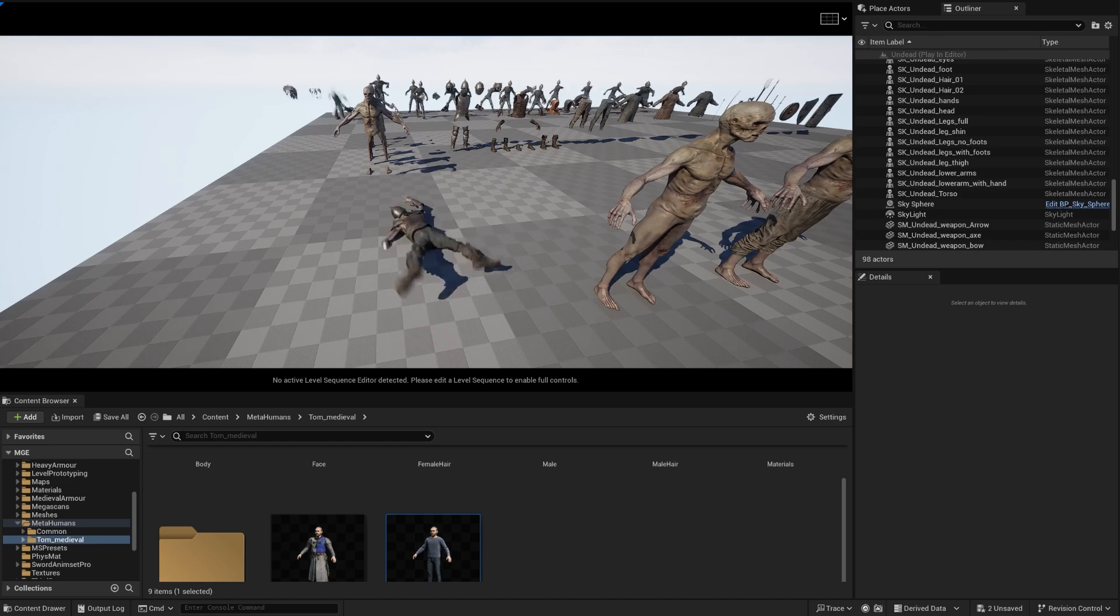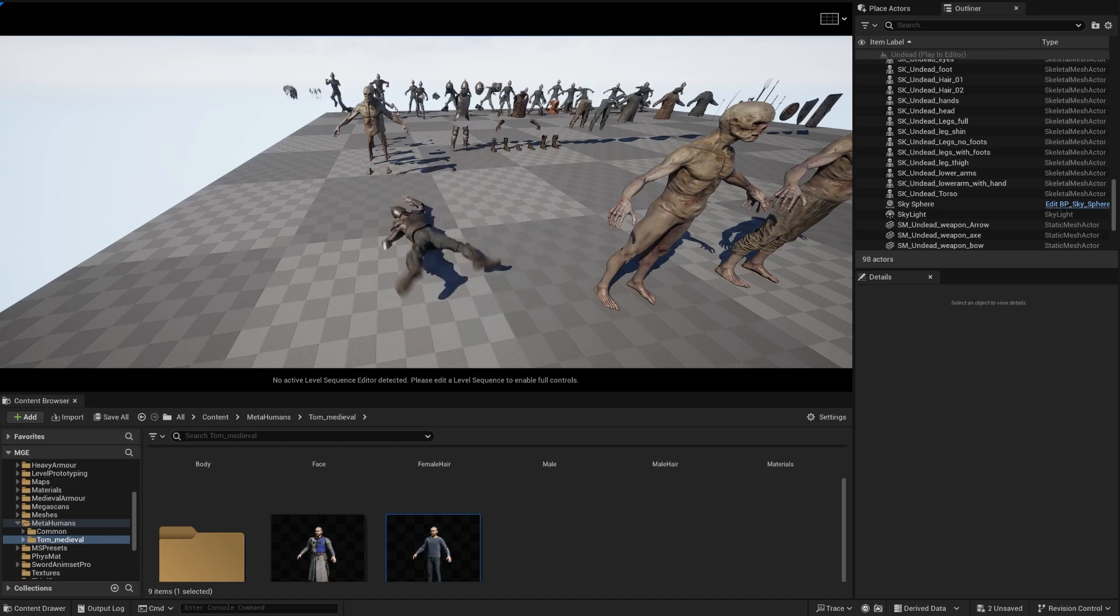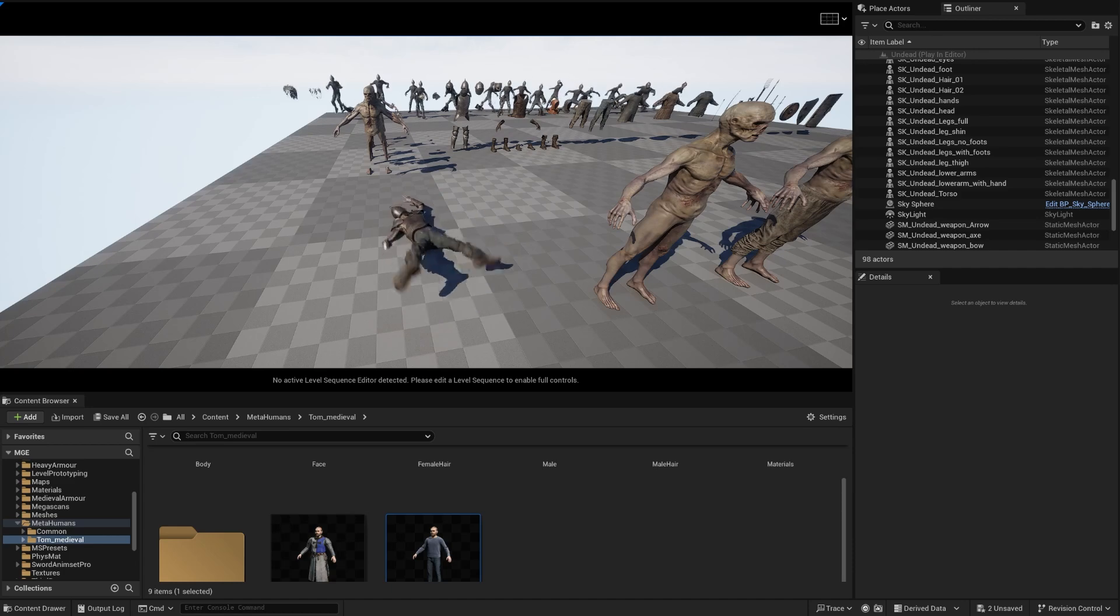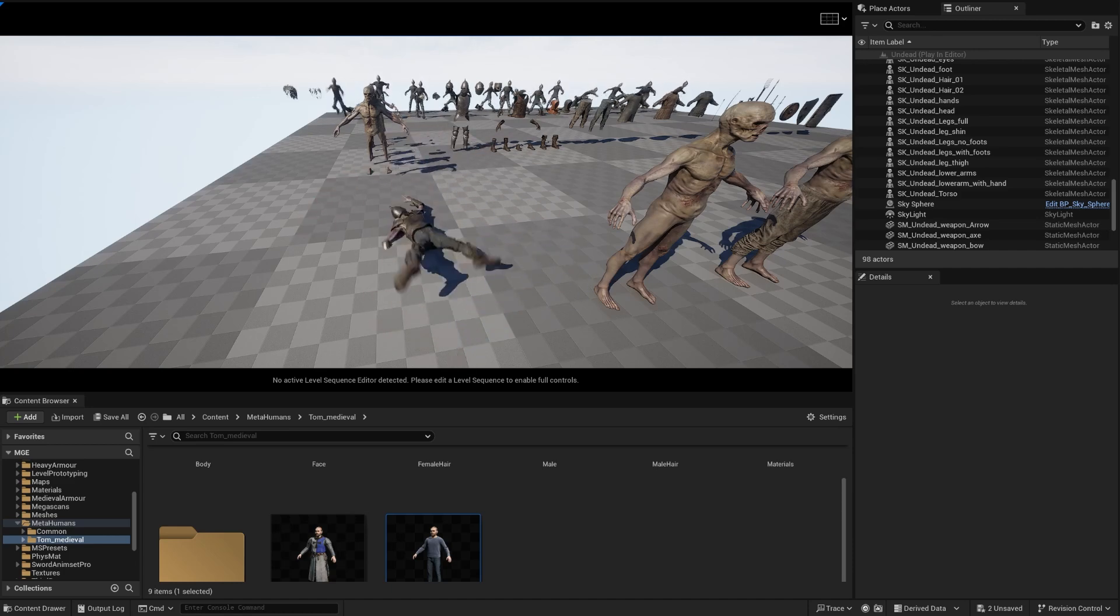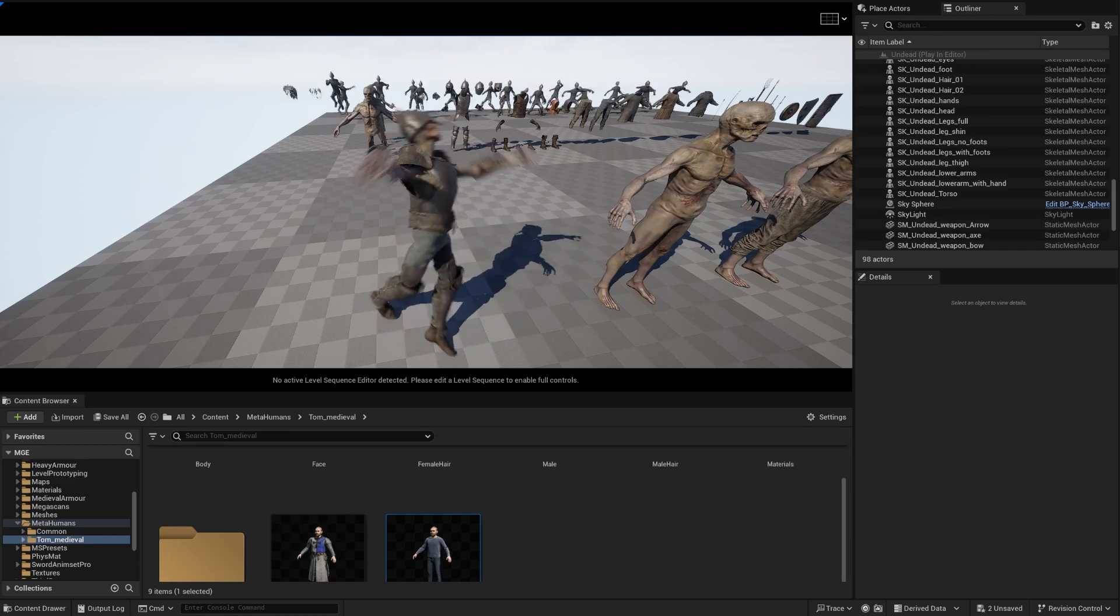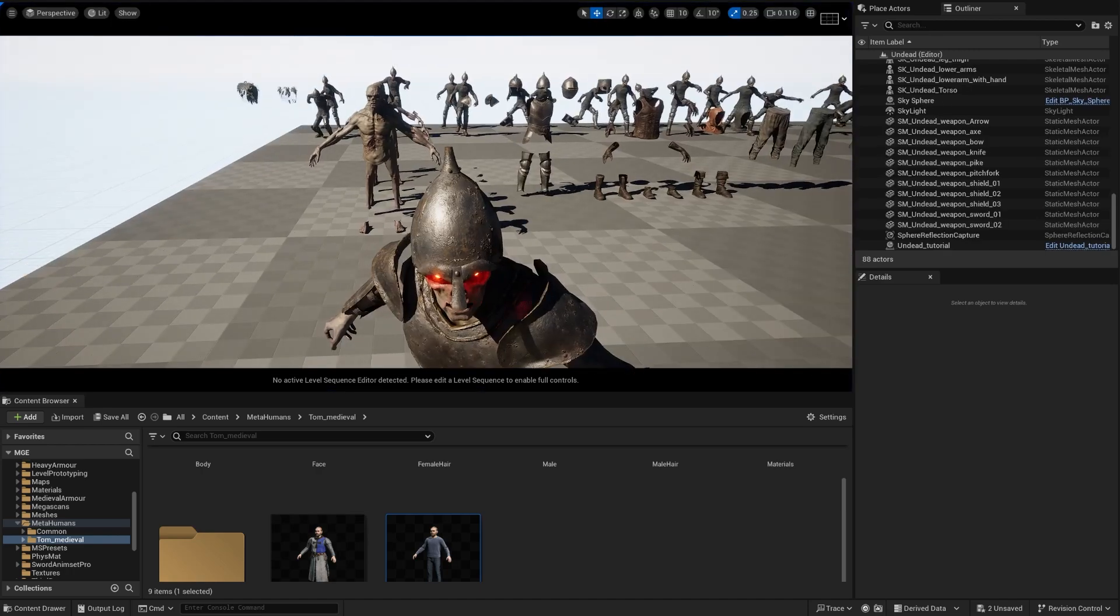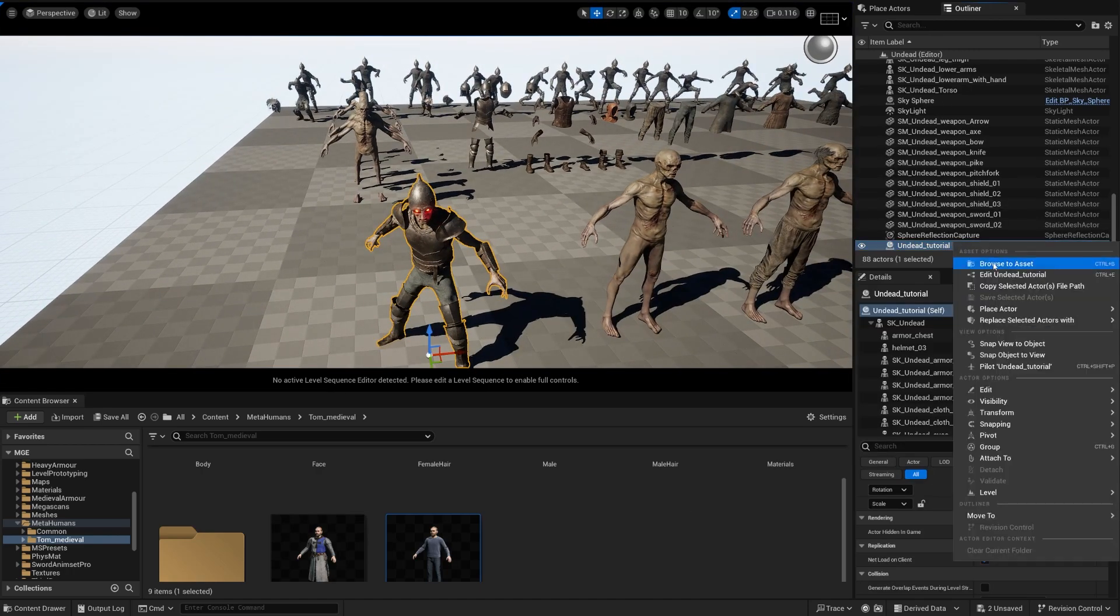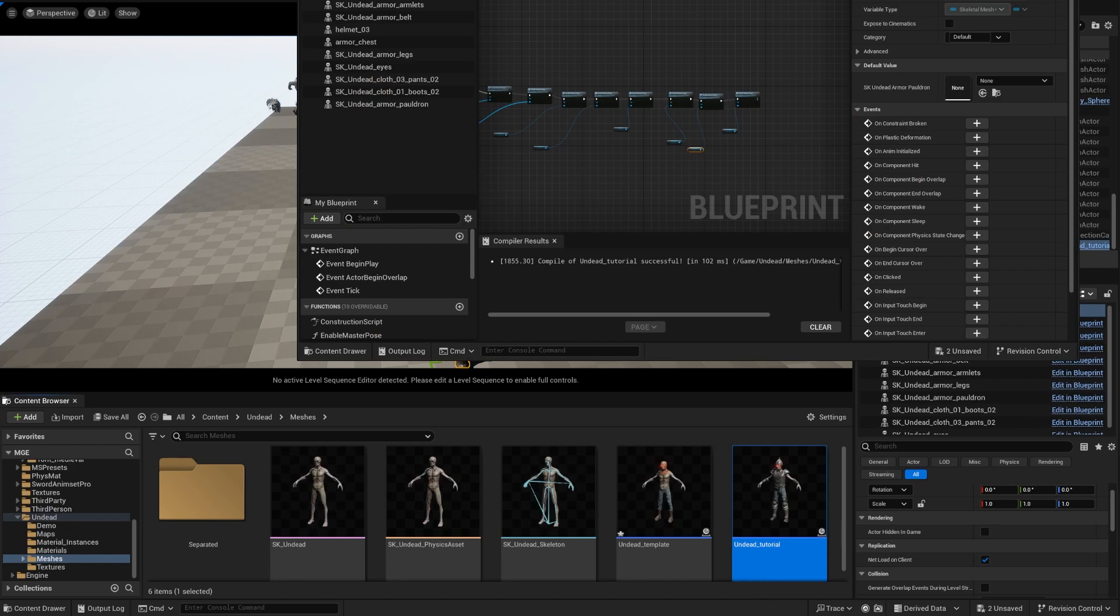And you can customize this character now. You have a blueprint. One of the best things about doing an actor blueprint instead of doing anything else is the fact that you can just swap skeletal mesh. And if I go back I can go into my blueprint, double click it.